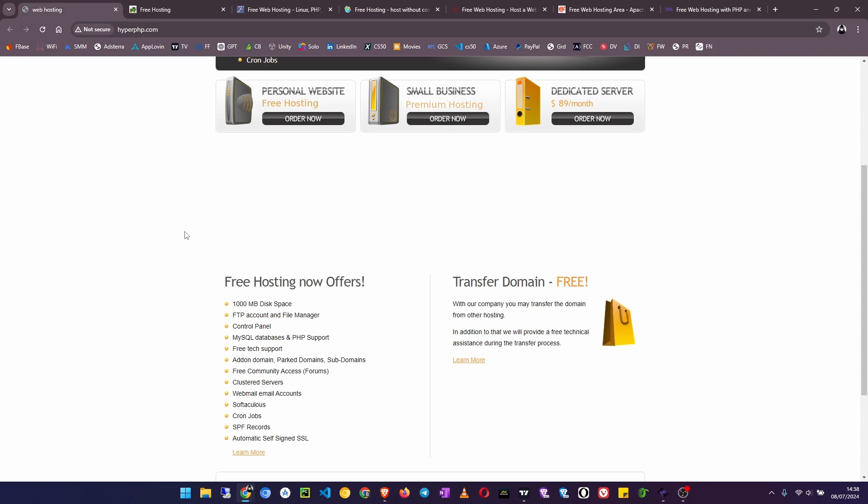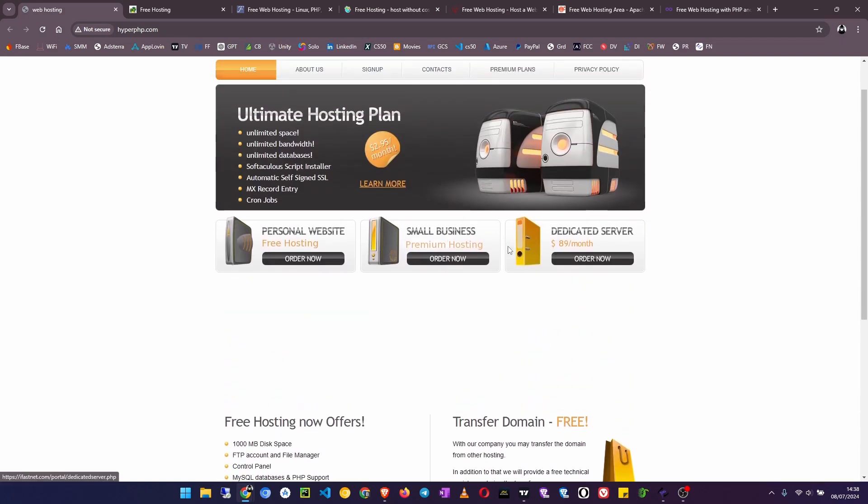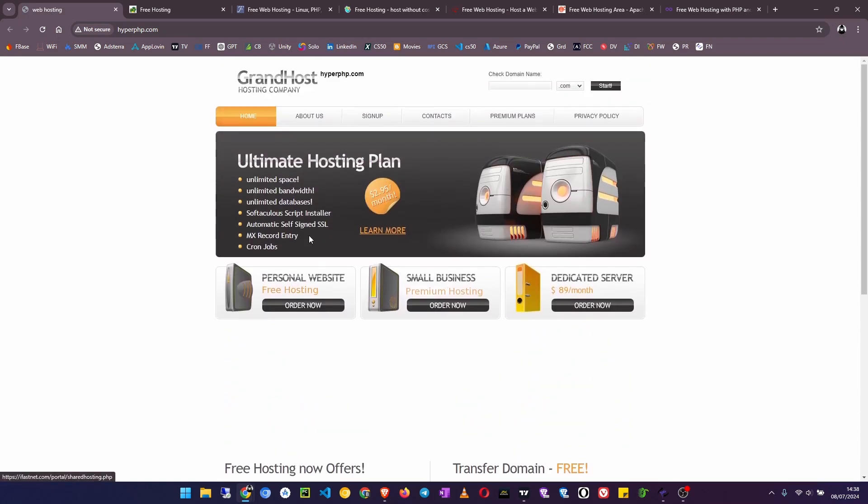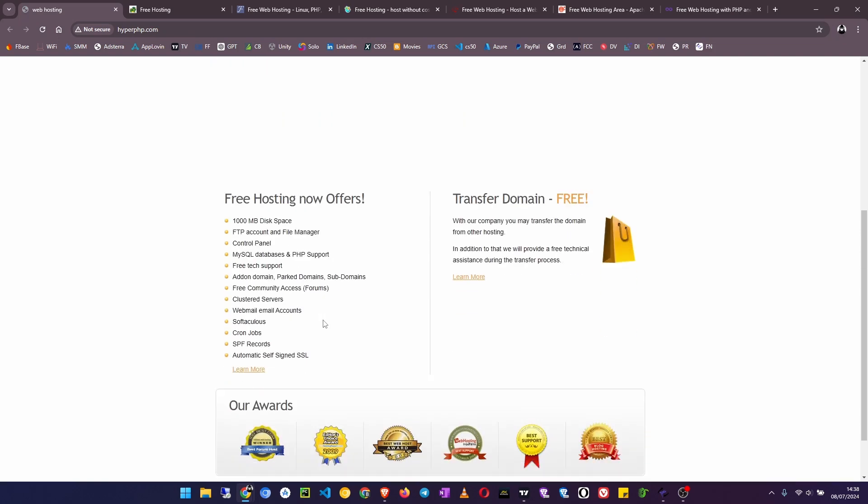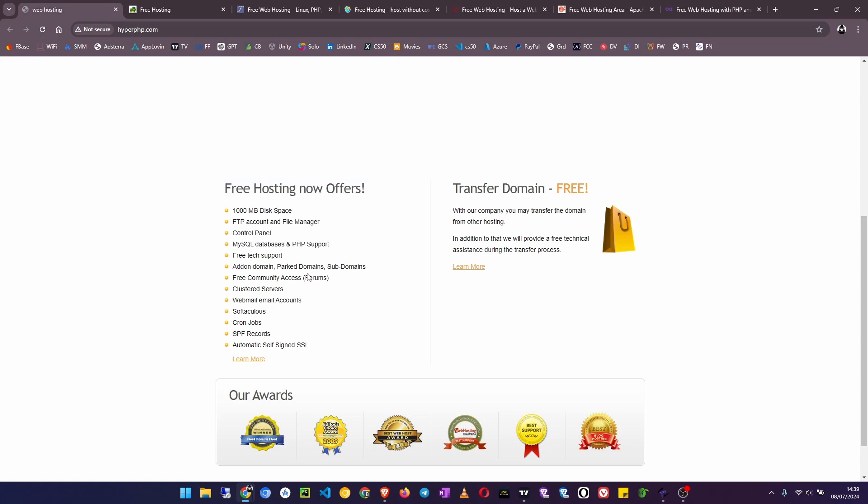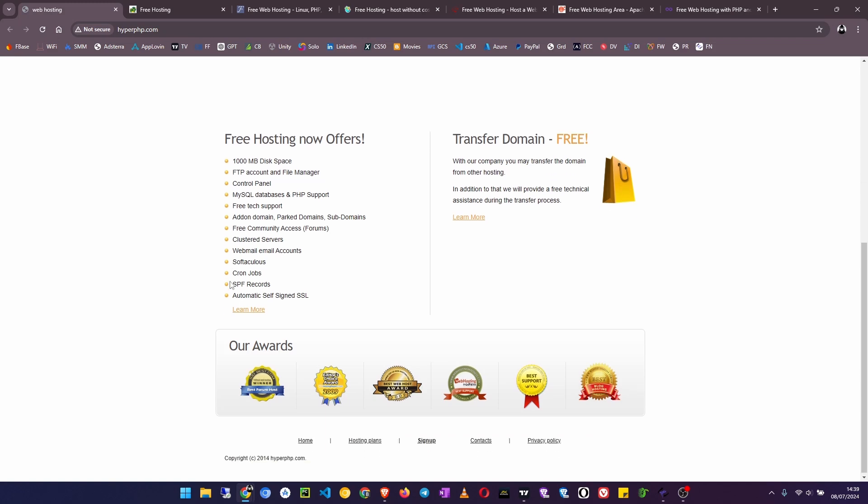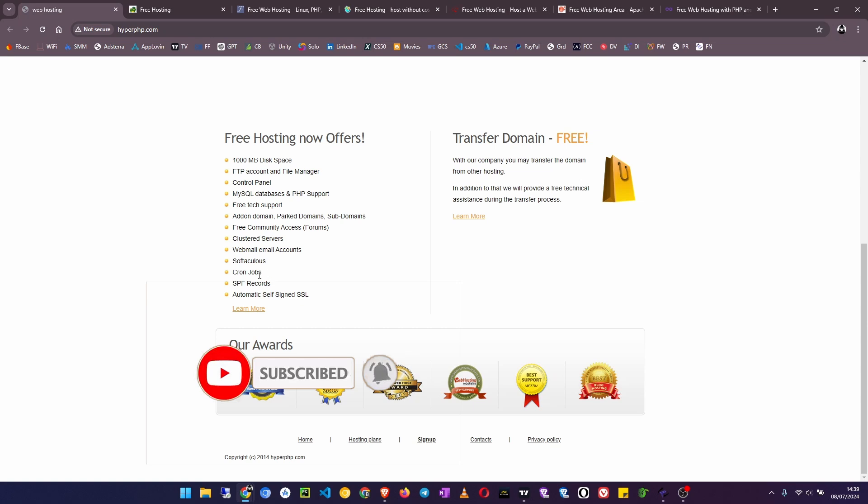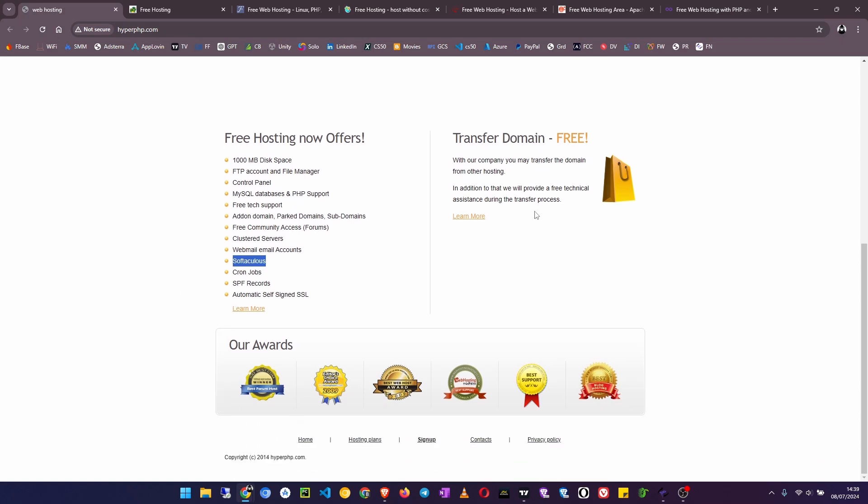Number seven here is Hyper PHP. For only $1-$2 a month you get these features here, but for free you get: 1000 MB disk space, FTP account and file manager, control panel, MySQL databases and PHP support, free tech support, add-on domains, parked domains, subdomains. This is a great web hosting service which is free. Software apps installer which you can use to install content management systems like WordPress, cron jobs, SPF records, and an automatic self-signed SSL certificate. As you can see here, Hyper PHP has won some awards.